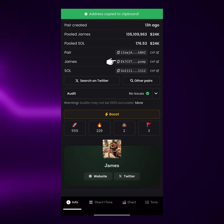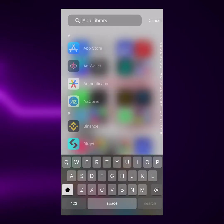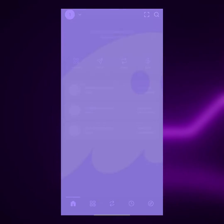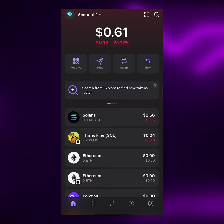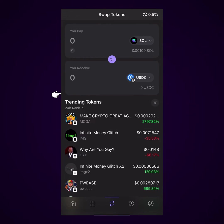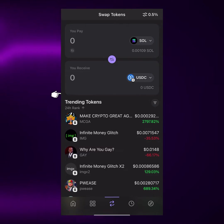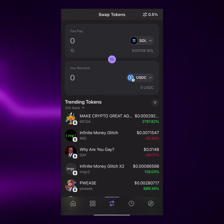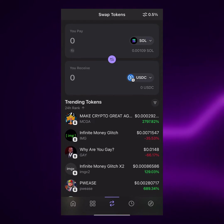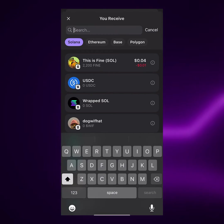So I'm going to tap on James right here. As you can see, address copied to clipboard. Then I'm going to head over to my Phantom Wallet to confirm we copied the right contract address. On Phantom Wallet, just tap on the swap button right here. You can see number one — you pay, and then you receive.